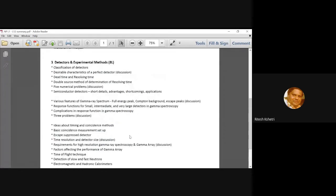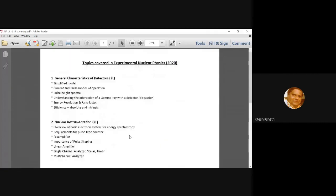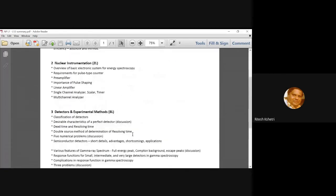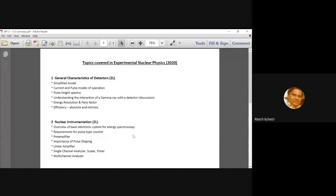including today's lectures, so this is what we have been covering in our first 12 lectures of the syllabus, okay?